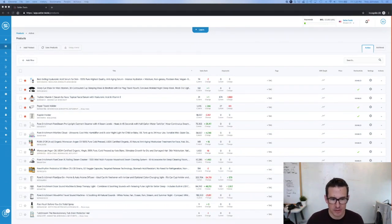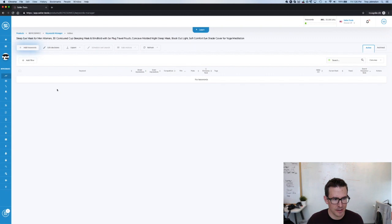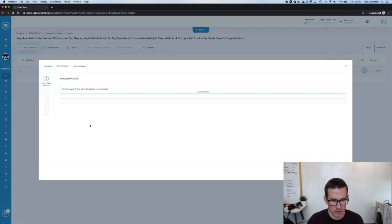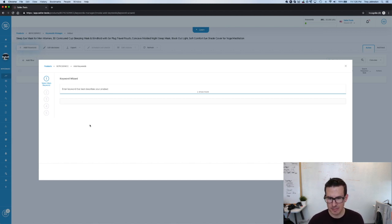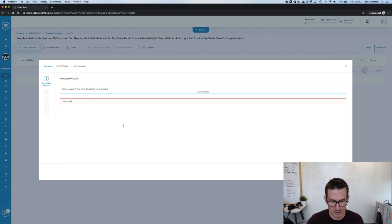I'm here in my Seller.Tools account and the product we're going to take a look at is this sleep eye mask. So if I click add keywords and then select keyword wizard, our first step is identifying our main keyword. So a garlic press is a garlic press, a sleep mask is a sleep mask. This is often very intuitive for your main keywords. I'm going to put sleep mask, click next.